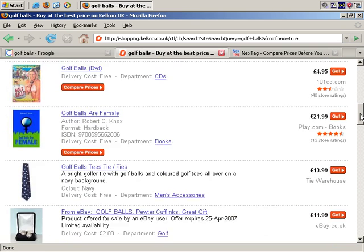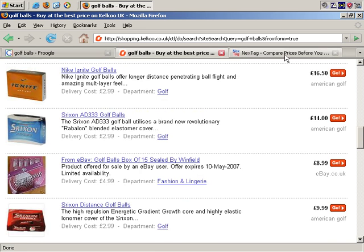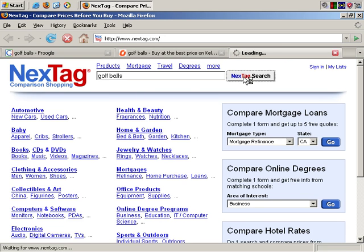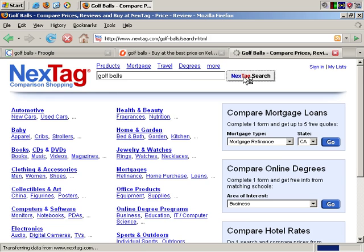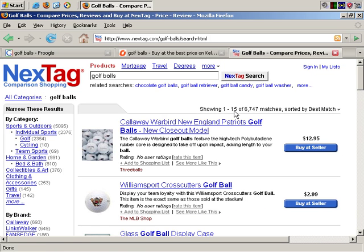There are plenty of these sites around. Yet another example is NextTag. Let's try again with golf balls and search, and see what it brings back. More results again — there are plenty more results here, and even more sellers. This could be really good research for understanding and looking into your market.